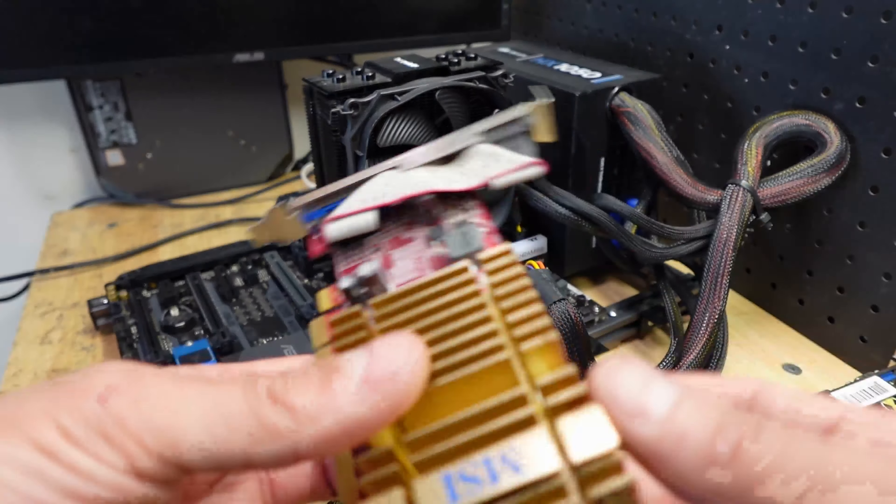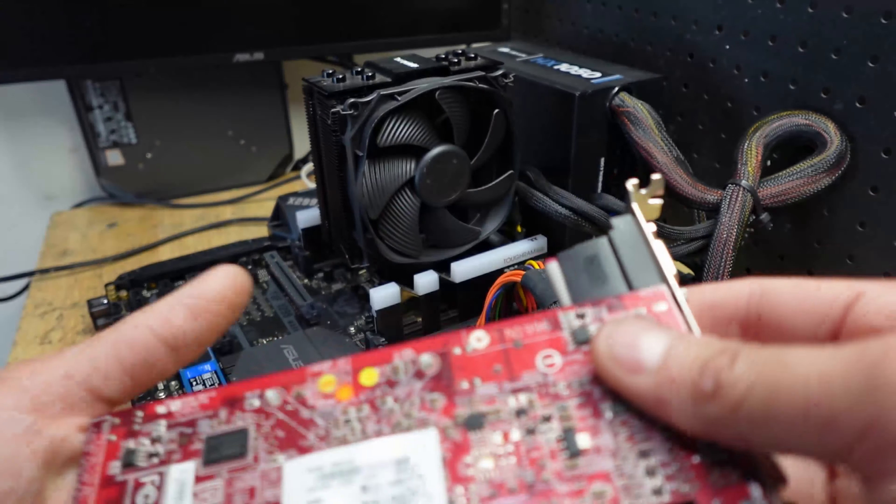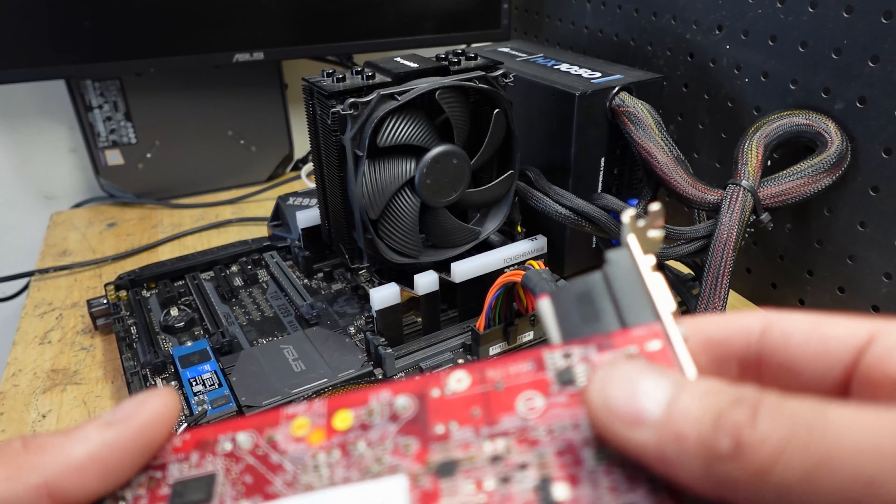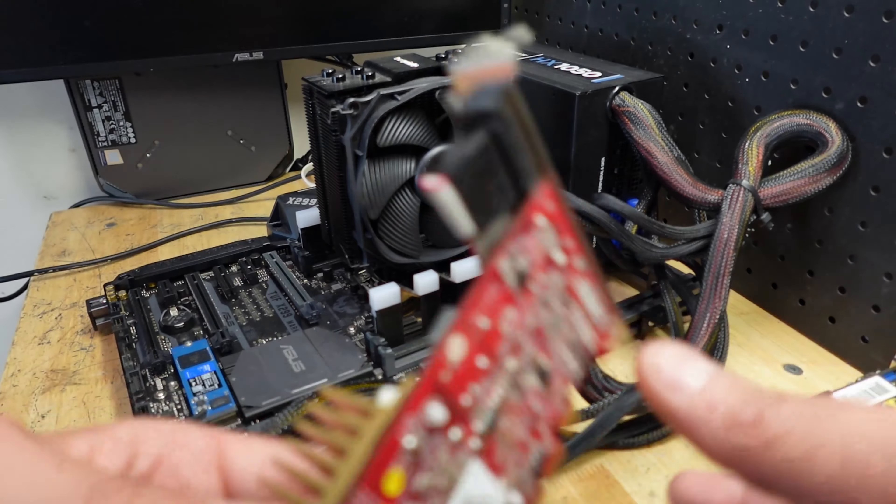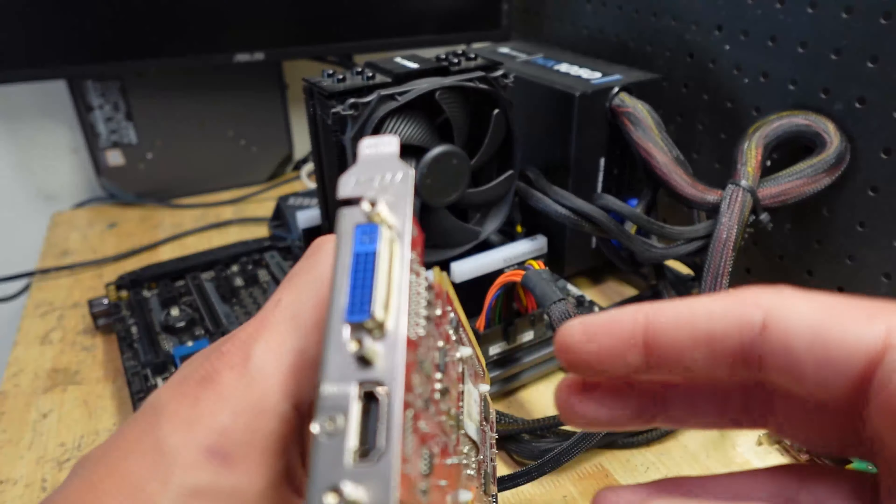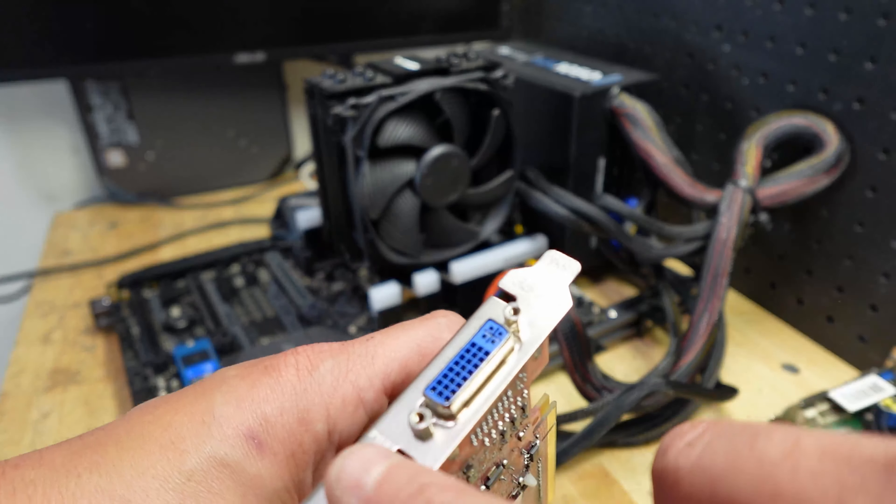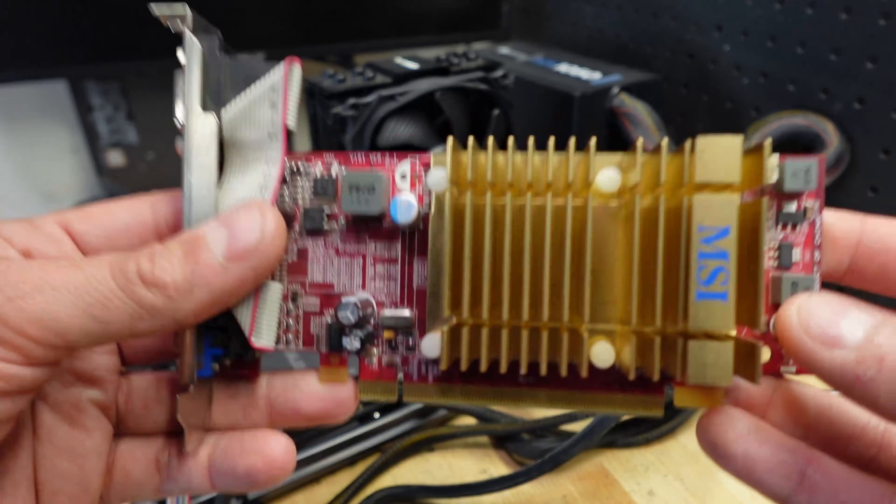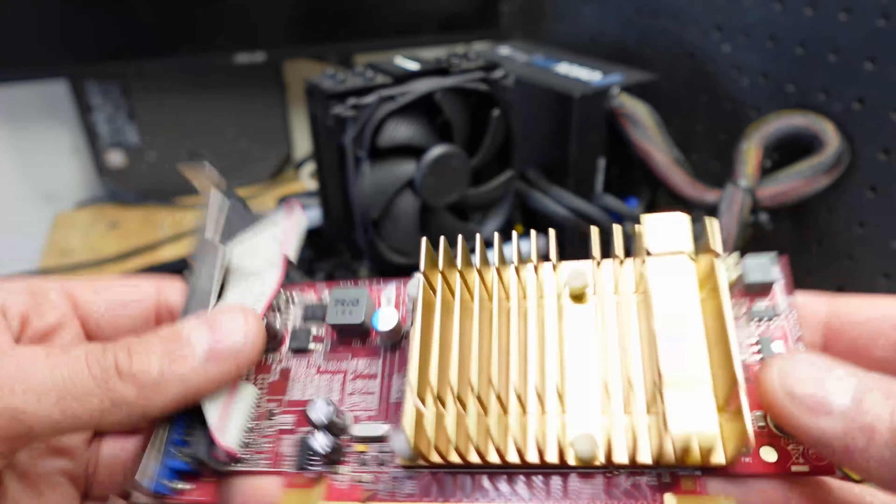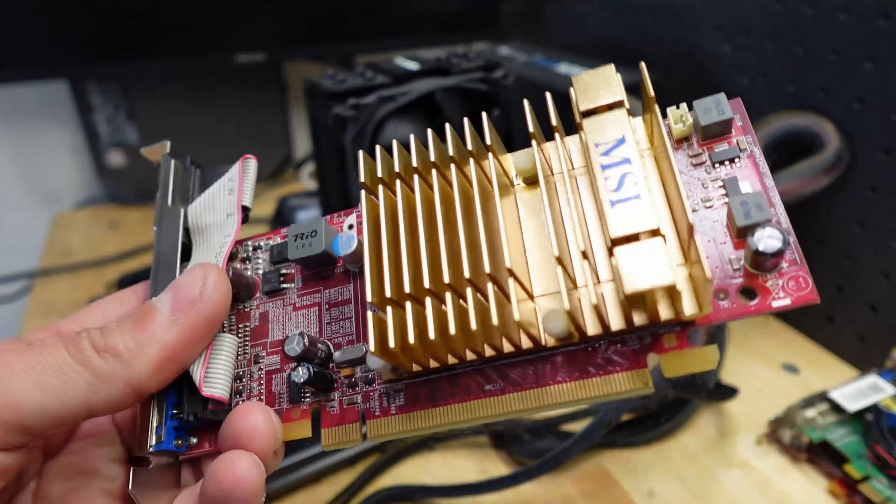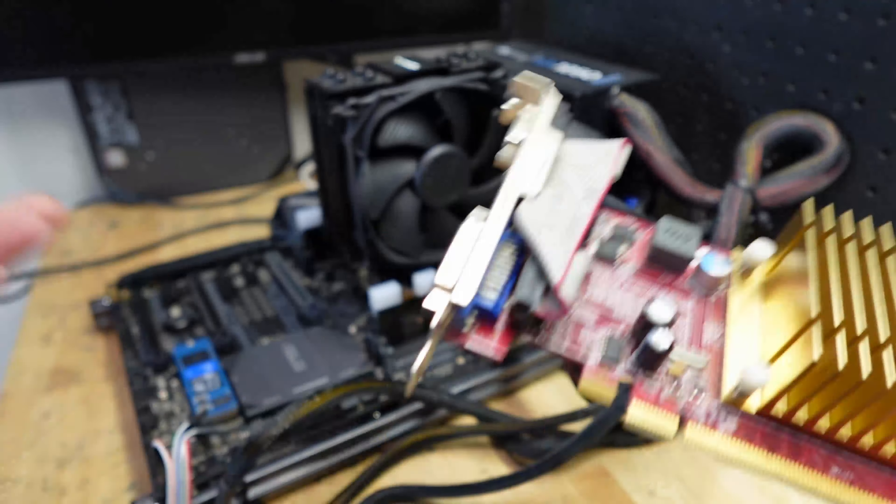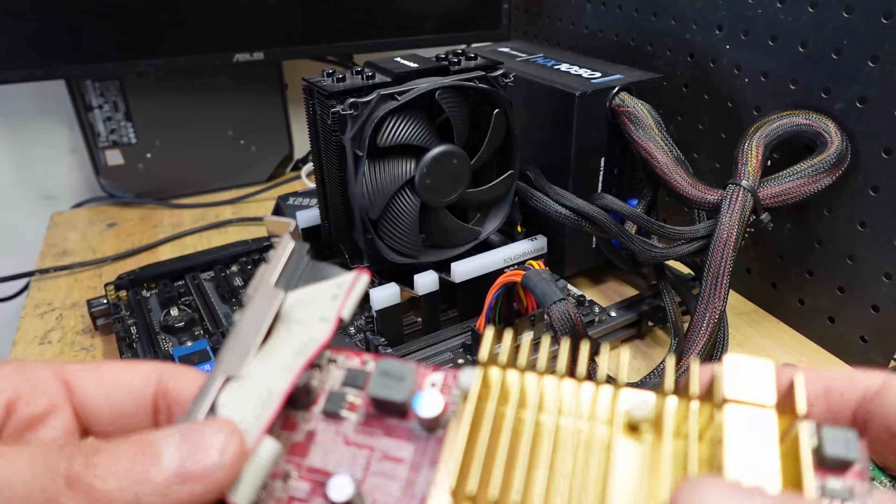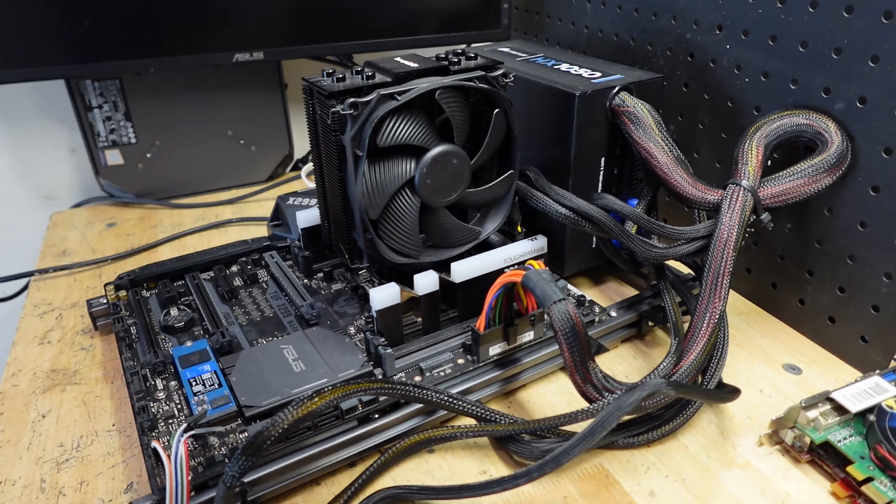Now this one, the R4 350, I'm really hoping this one works because it has the HDMI port and this would be a good test graphics card, just one to make sure that motherboard and CPU is not dead. Let's pop this one in.